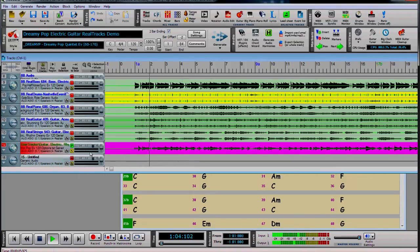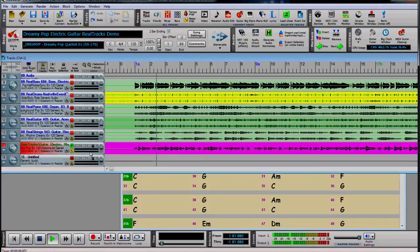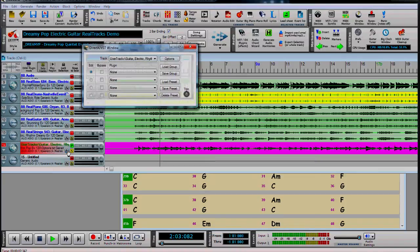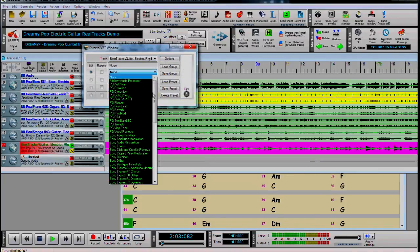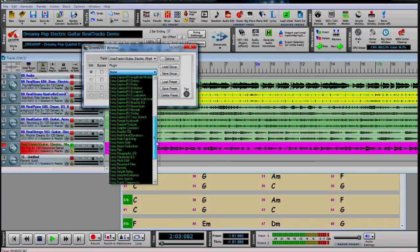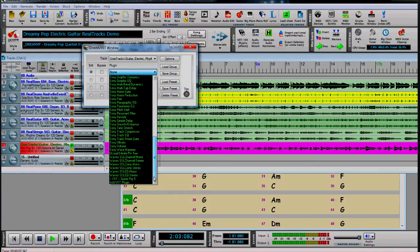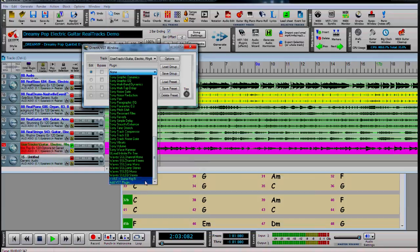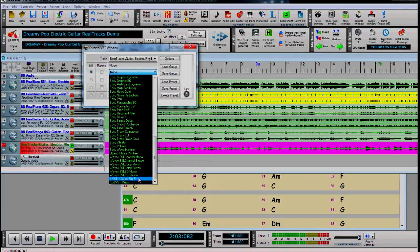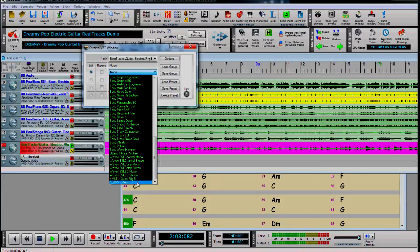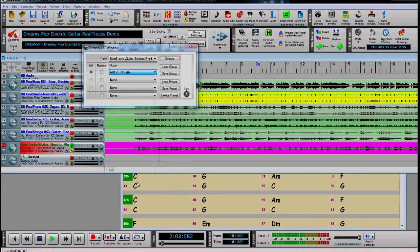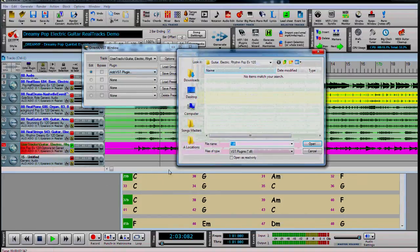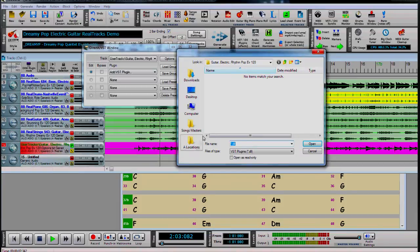Because we recorded our guitar with direct input, we can add any effects we like to get the right sound. We can use Guitar Rig. Or better still, we can use Amplitude that comes with Real Band.